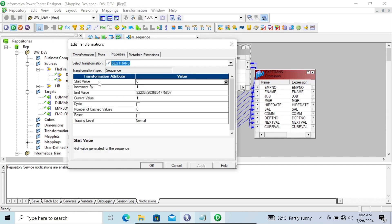In Properties, you can see a start value — that is from 0. If you want, you can increase it. Increment is 1 — you can increase that too. End value can also be changed. Current value, and here there is also a cycle property.